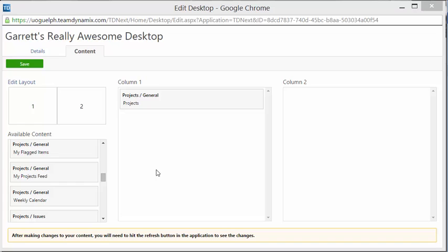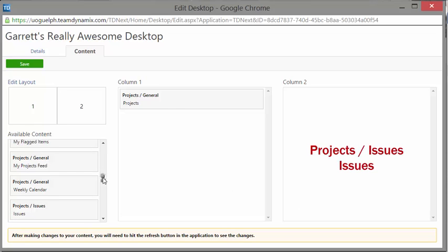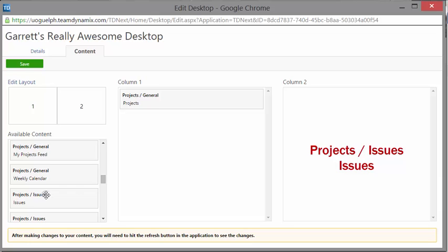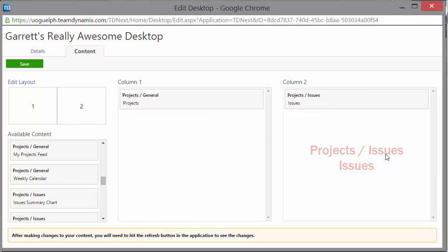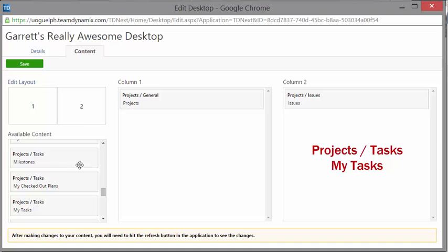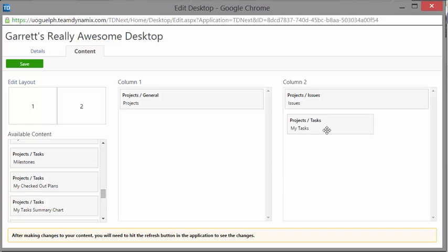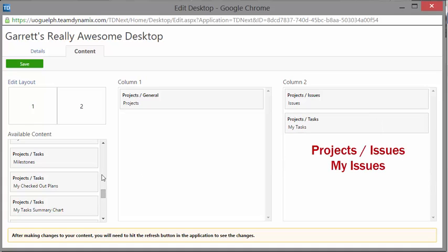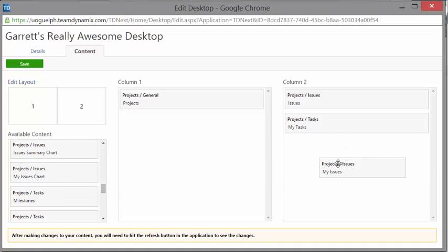For column two, there's going to be some more stuff we put in. The first thing I'm going to find is Project Issues — right here — and I'm going to drag and drop it all the way over on the right-hand side. Next, I'm going to find Projects Tasks, My Tasks. Good thing these are in alphabetical order, because it makes it so much easier to find. Here it is — drag and drop it into column number two. And the last one is Project Issues, My Issues — drag and drop into column number two.